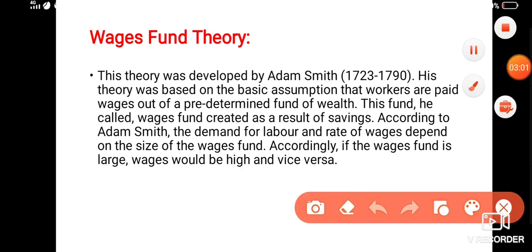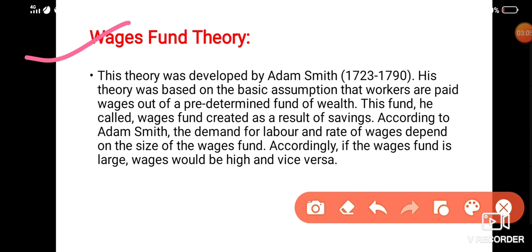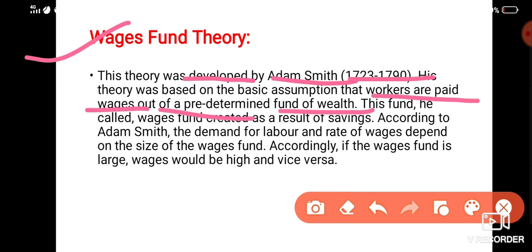Next is the Wage Fund Theory. In this theory, it is said that wages should be given according to the fund of the organization. If the organization's fund is more, they should pay more to the labor; if the fund is less, they should pay less — vice versa. This theory was developed by Adam Smith (1723–1790), and it is based on the assumption that workers are paid wages out of a predetermined fund of wealth.